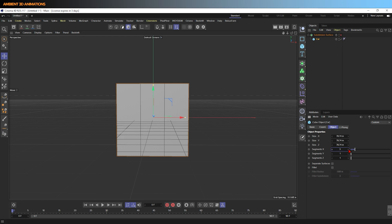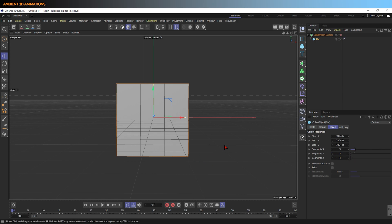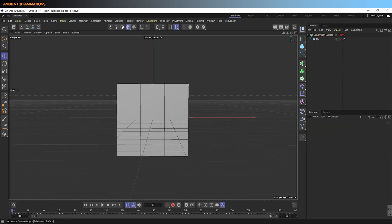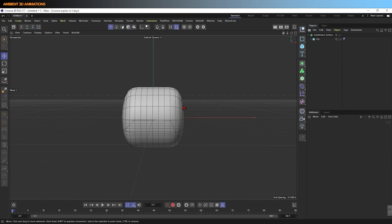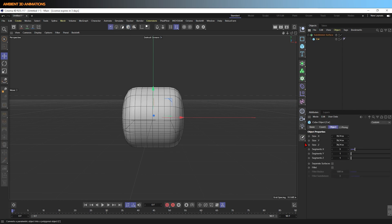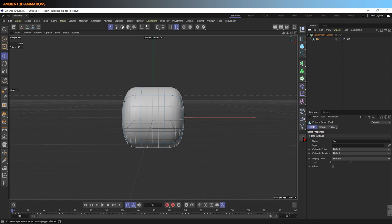I'm adjusting the segments to make sure that they're good for modeling. If I'd like to turn on and off the subdivision surface, I can do that by pressing the Q key. So the first thing I need to do is make this cube editable.